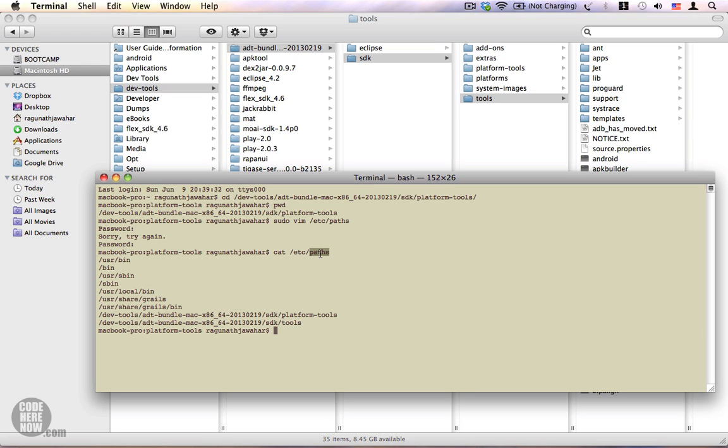So that's it. That's how you set up your path for the SDK's platform-tools and the tools folder. That's about it, and if you have any questions, please feel free to ask. Thank you.